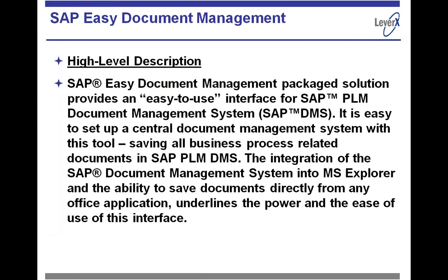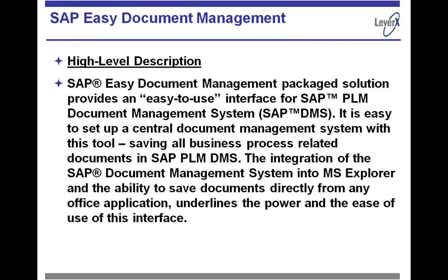So basically at a high level, SAP's Easy DMS is a user interface that SAP has provided that works with the Microsoft Explorer window. So if you are working on a Microsoft operating system and you have your Microsoft Explorer window with my documents, my folders, and you put all your documents in the foldering mechanism, SAP has integrated document management into that window. And so where you have my documents, you also now have SAP Easy Document Management as another foldering option.